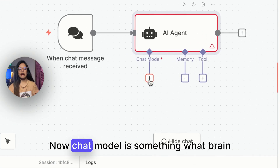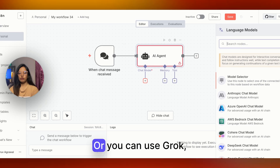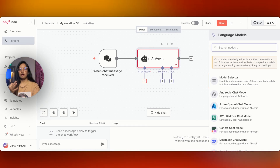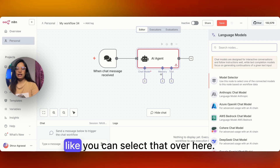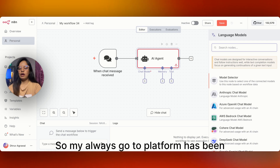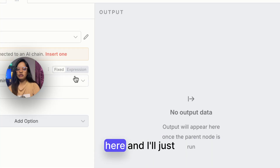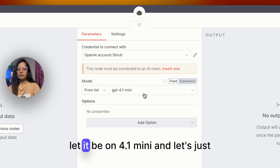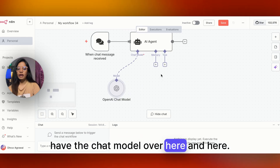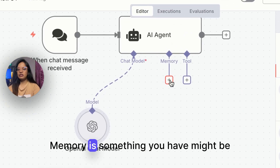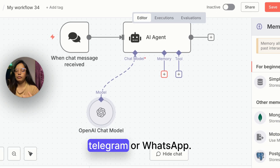From here, let's select the chat model. The chat model is essentially what brain you are going to be using. You can use Grok, Perplexity, Gemini, or OpenAI — whichever LLM you like, you can select it here. My go-to platform has always been OpenAI, so I'll select the OpenAI chat model and keep it on 4.1 mini.